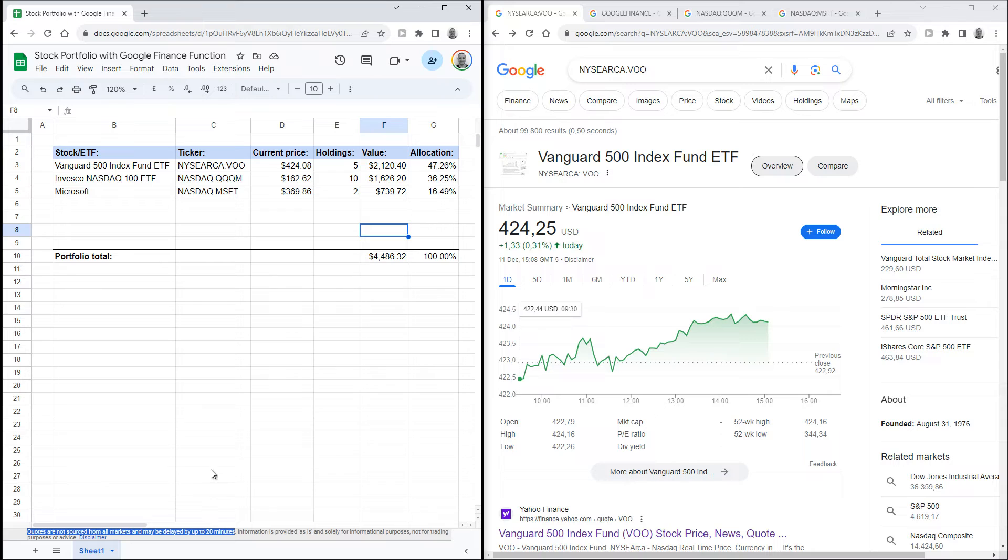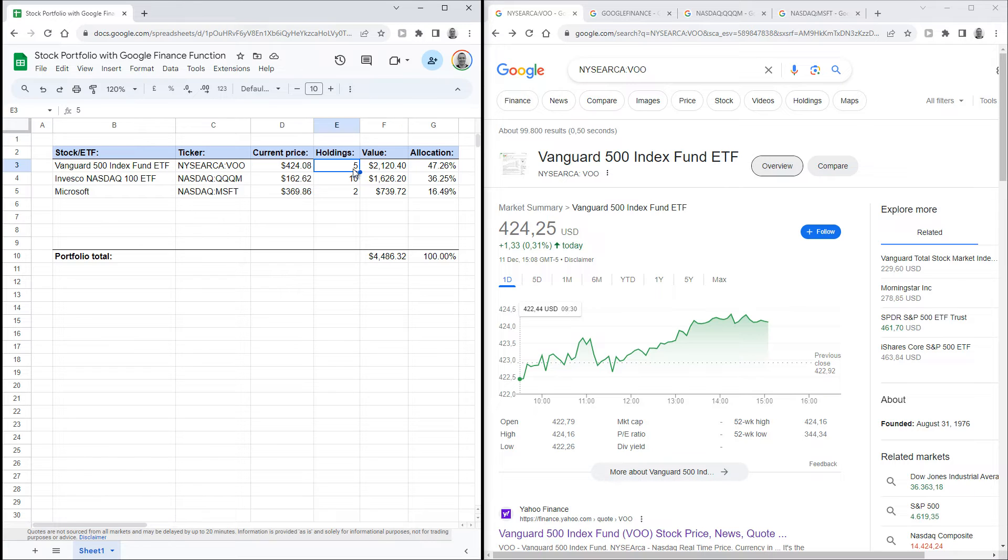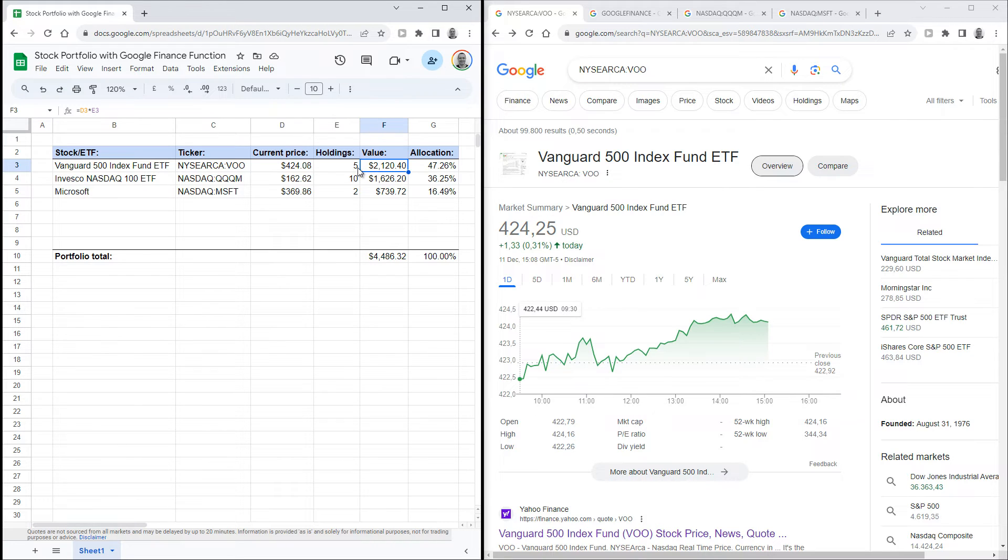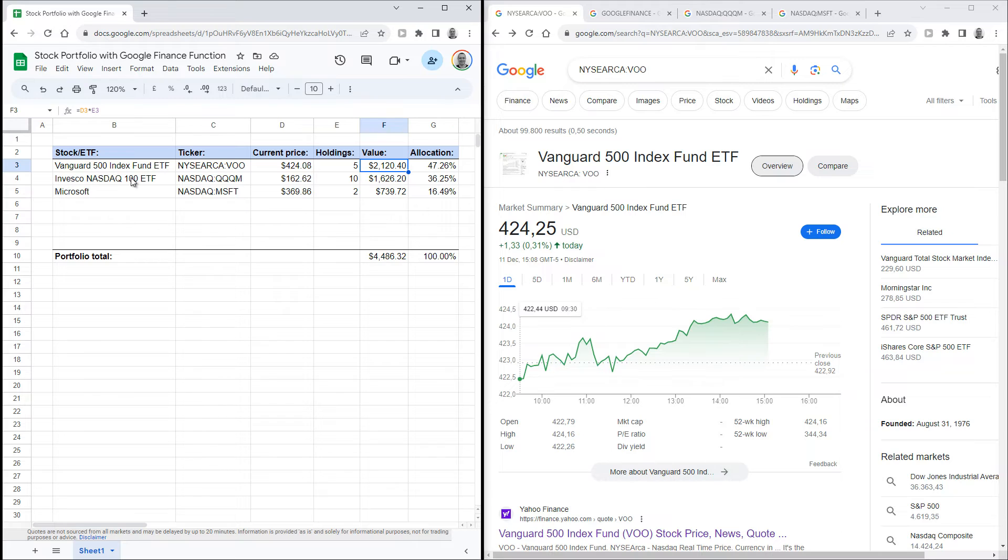That's the current price. In the next column, you can add how many of the stocks you're holding. In this example, I've put the number 5 there. I've made the next column to multiply the number of stocks that you hold with the current stock price. This gives you the total value that you hold in a specific stock. Now just repeat these steps for all of the stocks or ETFs that you own.